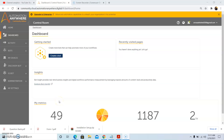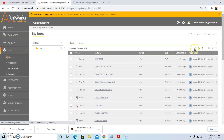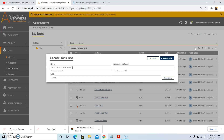Now we will see the practical implementation of folder structure creation using A2019 Automation Anywhere. First of all, go to Bots, then click on My Bots, and then click on Create a Bot. Once you click on Create a Bot, it will ask you to give the name of your bot — give the name as 'folder structure creation'. Once you define the name, then click on Create and Edit.